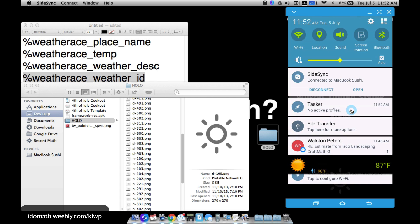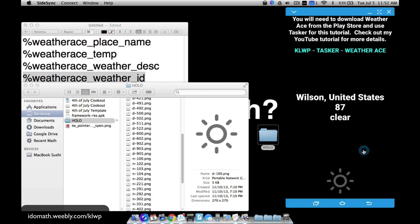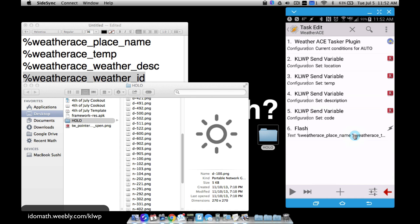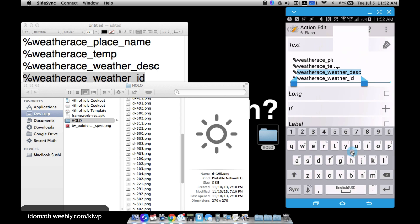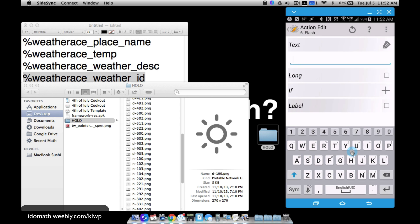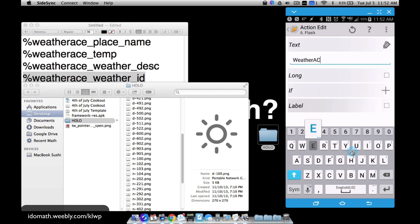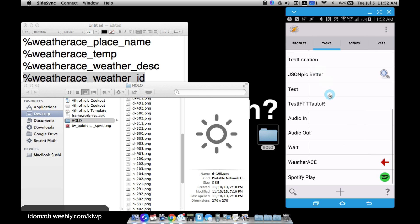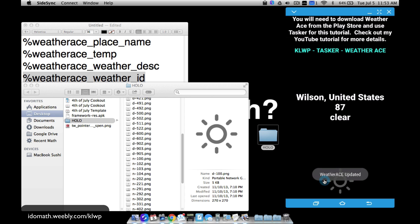A quick Tasker tip: if you don't want all those variable values flashing on screen, go to the flash action in the WeatherAce task, delete all that variable text, and just type something like 'WeatherAce updated.' Now whenever the task runs it simply shows that message instead of displaying all the raw variable values.